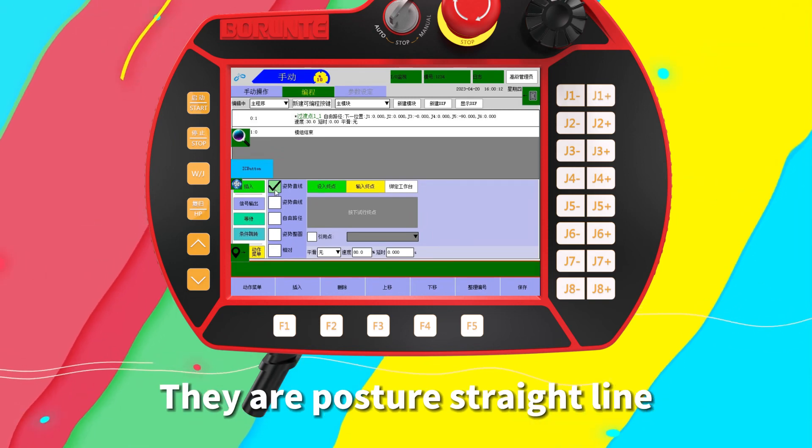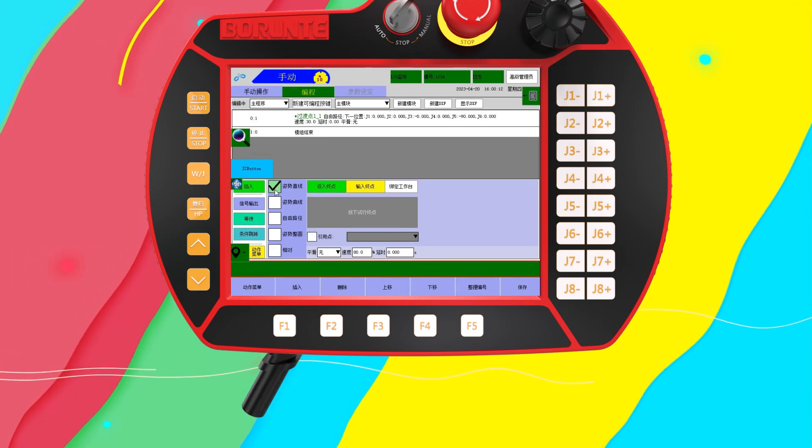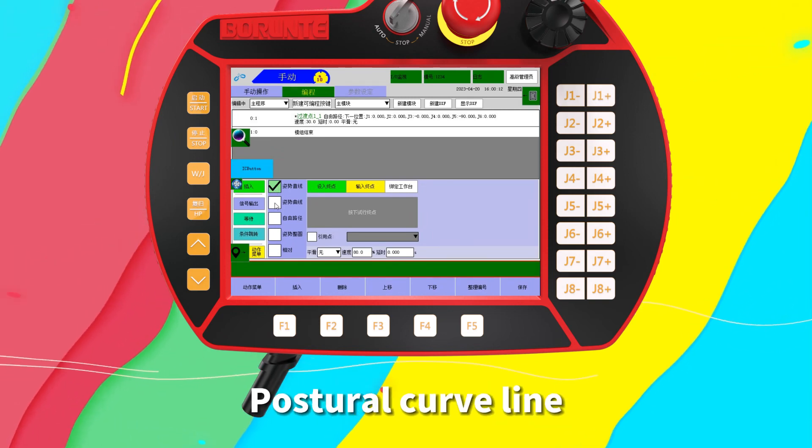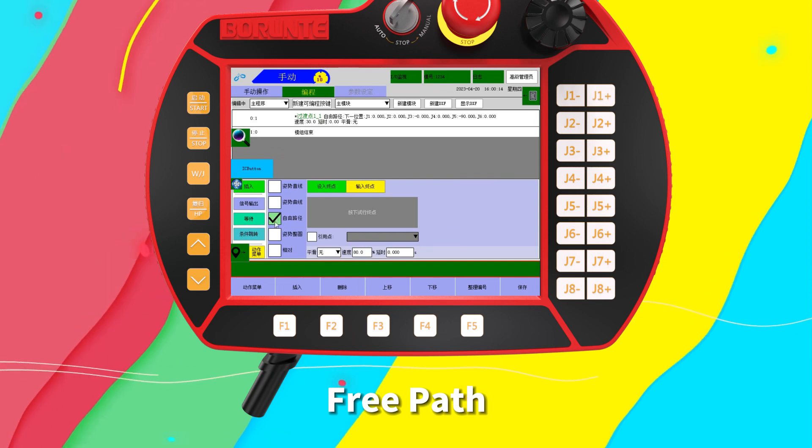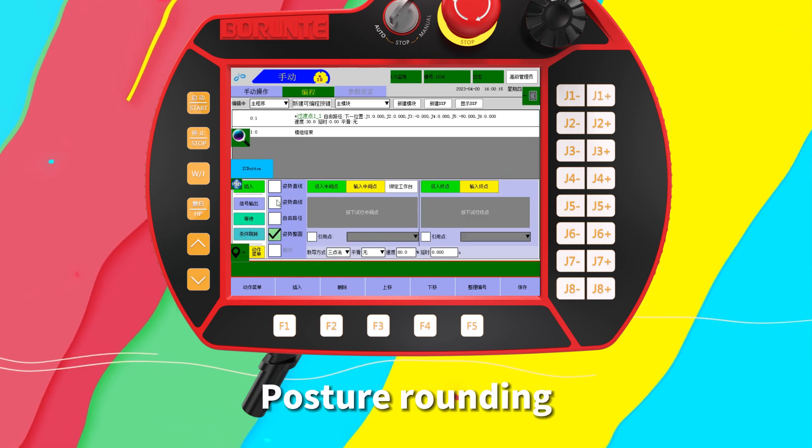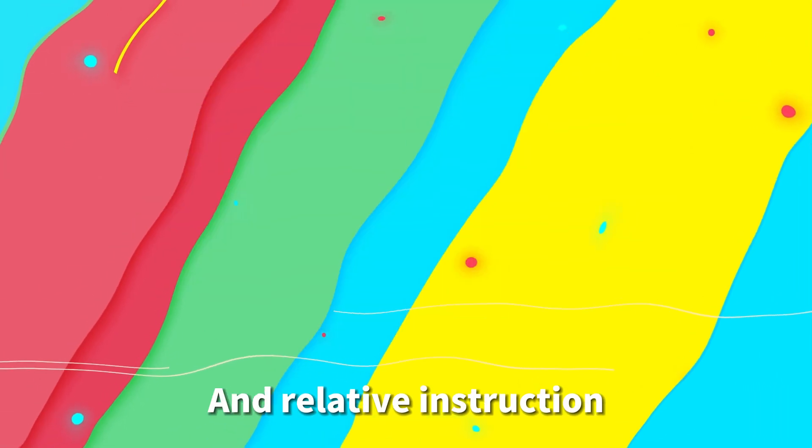They are: posture straight line, postural curve line, free path, posture rounding, and relative instruction.